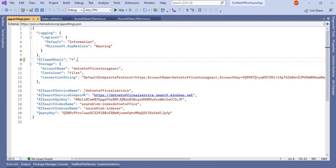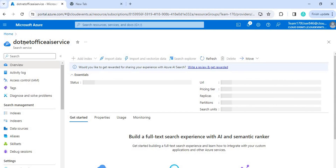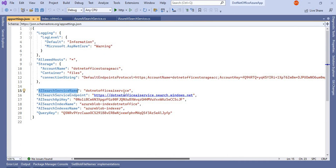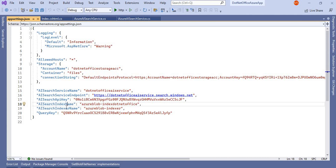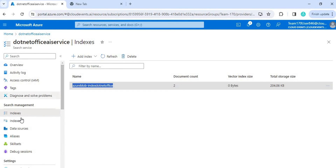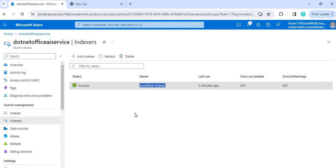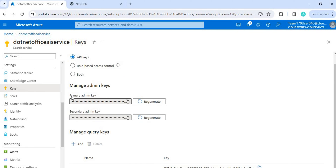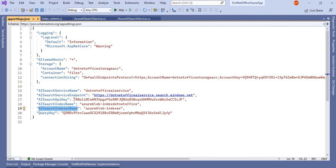We have to take all the parameter values for AI services. First is the AI Search service name — if you go to the Overview you can see the service name and the service endpoint URL. Next is the search API key and search index name and indexer name. You can get the index name and indexer name from here. For the API key, go to the Keys section and get the primary admin key, which I have pasted here as the search API key.